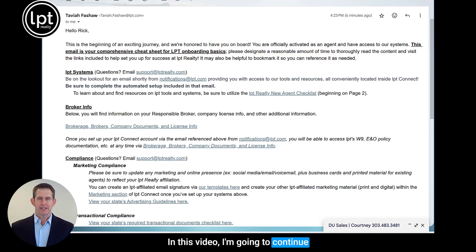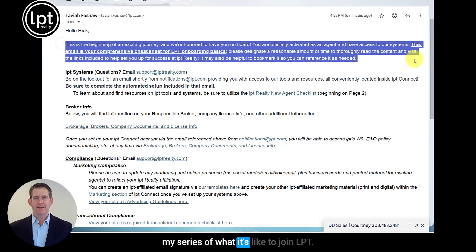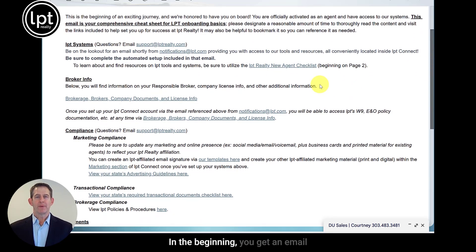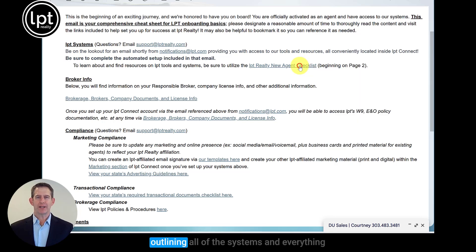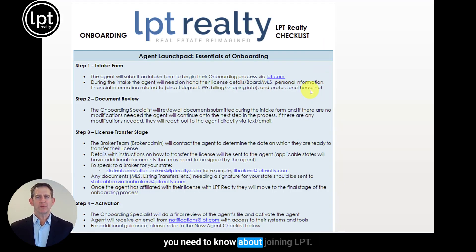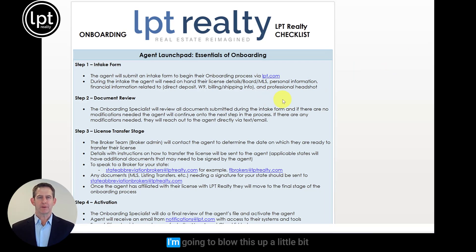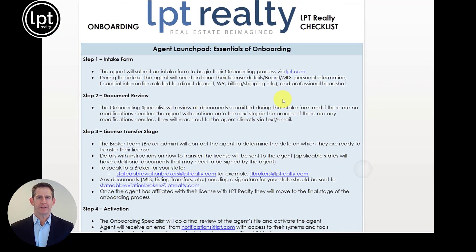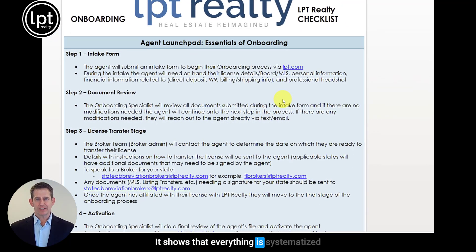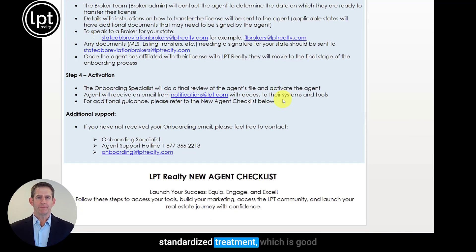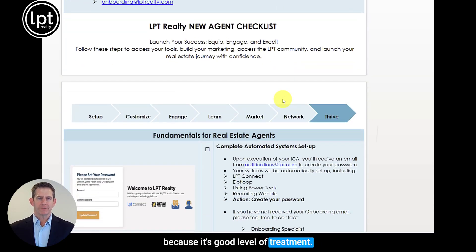In this video, I'm going to continue my series of what it's like to join LPT. I'm going to blow this up a little bit because I found this LPT Realty checklist to be extremely handy. It shows that everything is systematized and everybody's going to get the same standardized treatment, which is good because it's a good level of treatment.